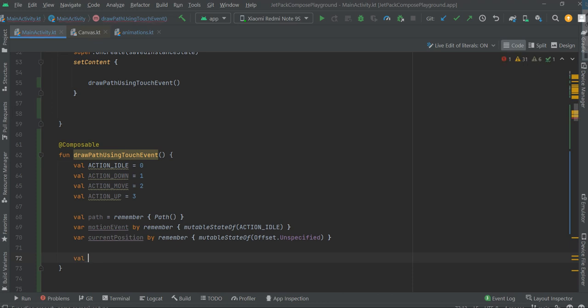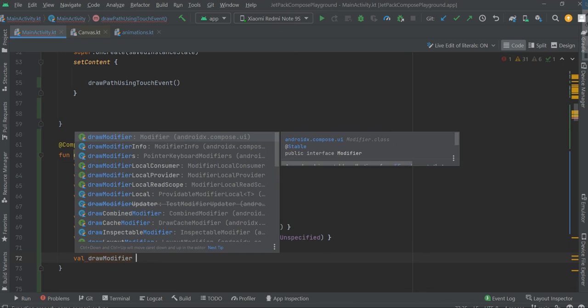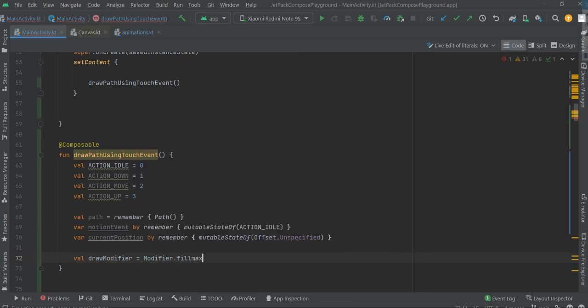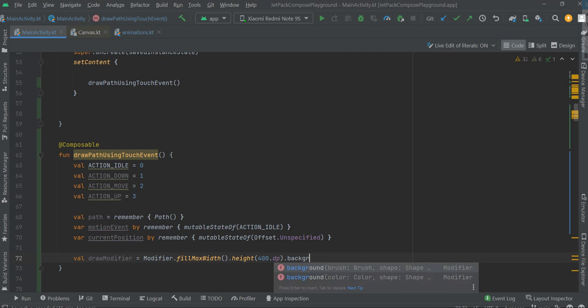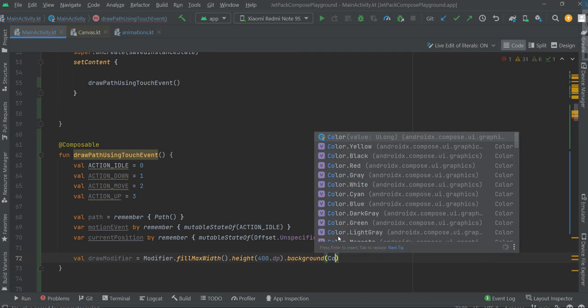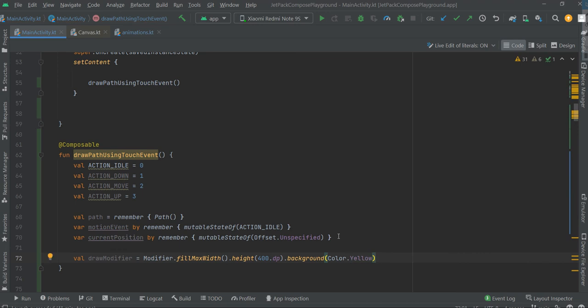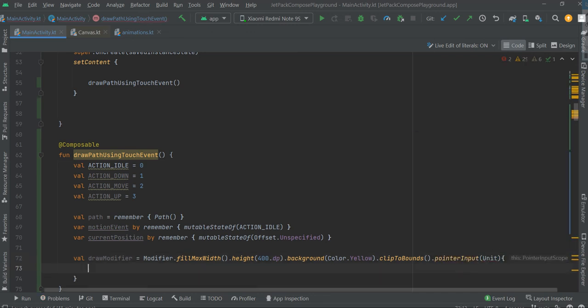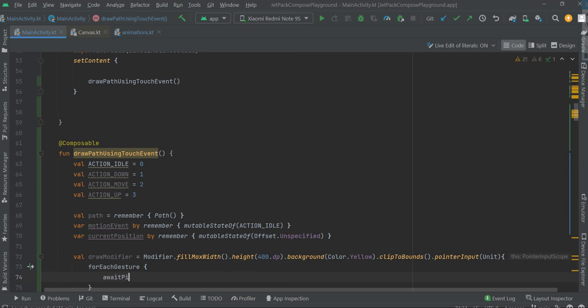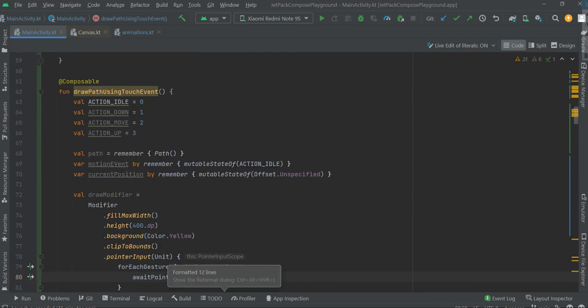Let's create a modifier — 400 dp, background yellow for example — to prevent clicks outside the yellow box. For each capture await. Okay, let's format the effect.